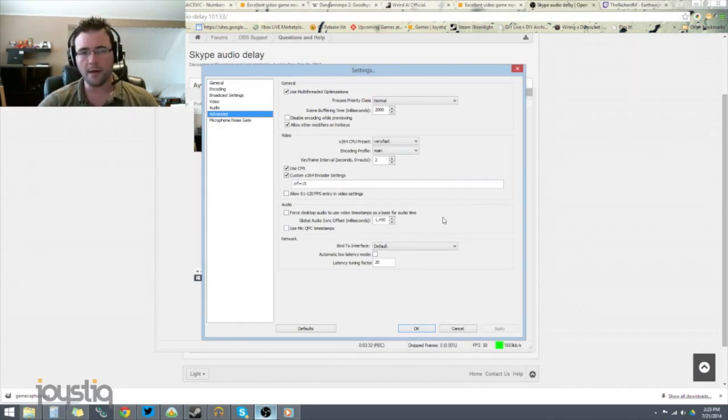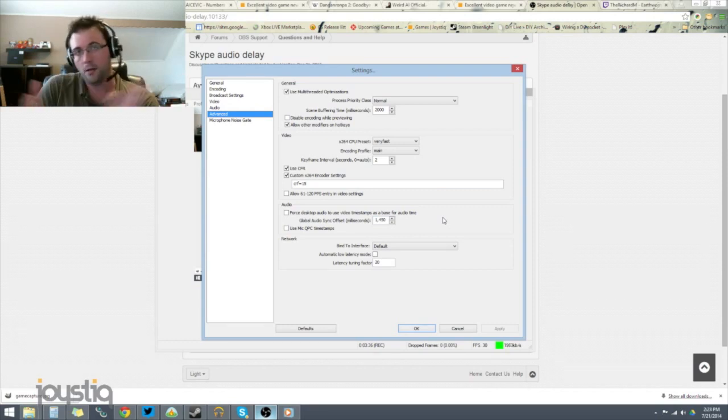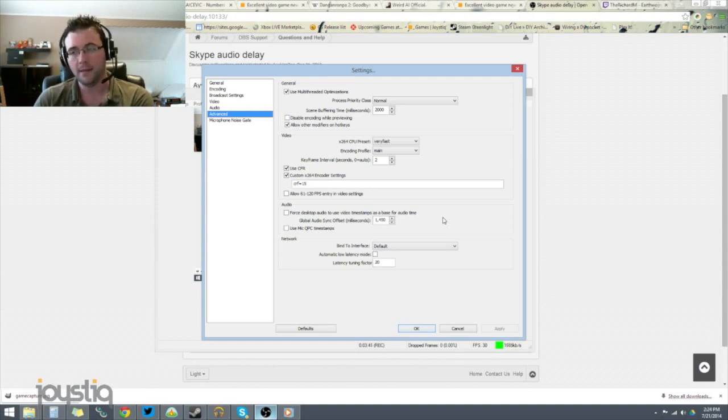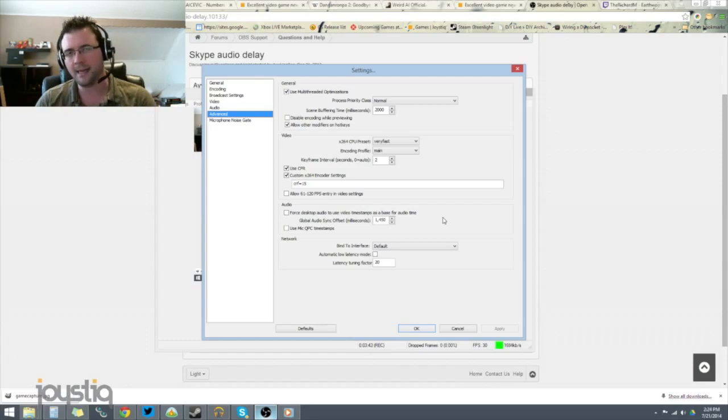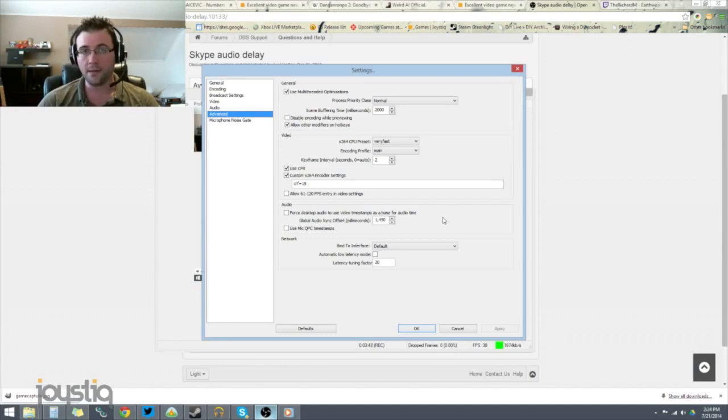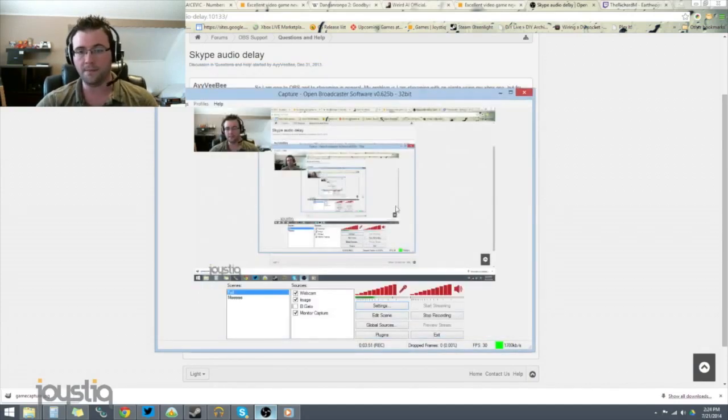So, global audio sync offset. What that means is you have now delayed all of the audio coming through OBS by 1,450 milliseconds. So about a second and a half, all the audio has been delayed. So now your audio would sync up with the Elgato, except you've actually introduced a new problem that we have to correct really quickly.